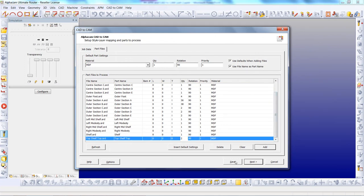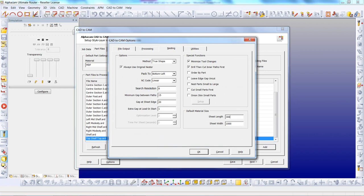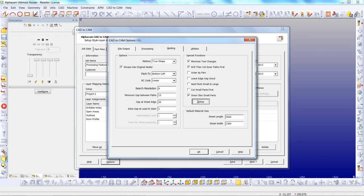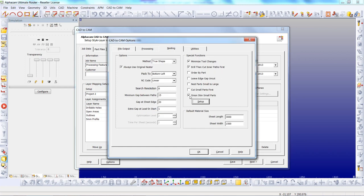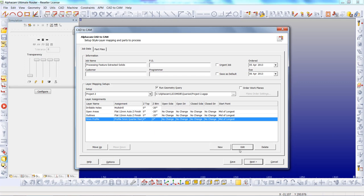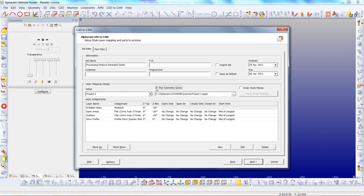The only one that needs to change in there is the top shelf. Under options and nesting we will just make sure we are on the right size of sheet. There are many other options within this nester — we can cut small parts first, we can set up an onion skin, go through in two patterns, set up a minimum X and Y dimension, or a minimum part area. We have here the different operations that are going to be applied. This has been set up as a machining auto style using proven machining styles. We are also running a geometry query, which will ensure that the CAD data is organised and put on pre-defined layers.